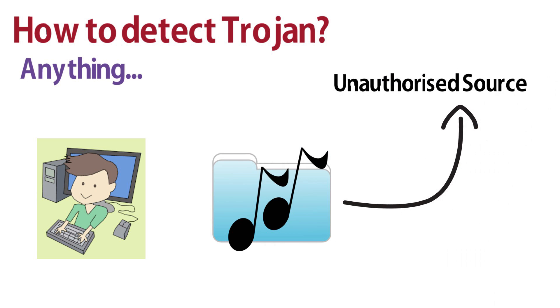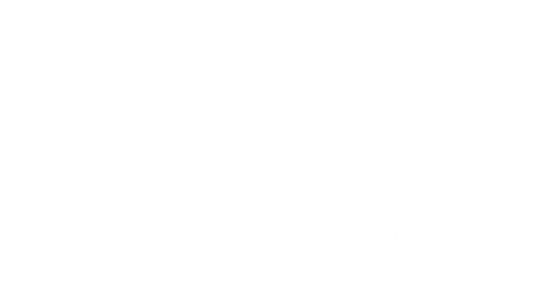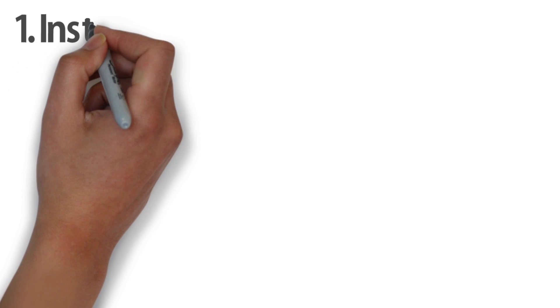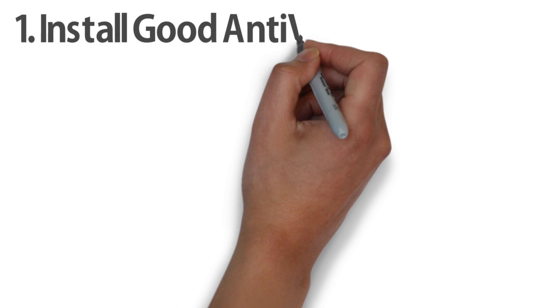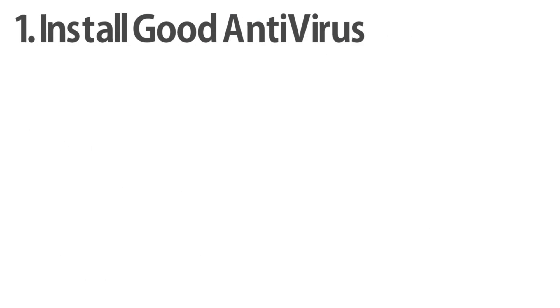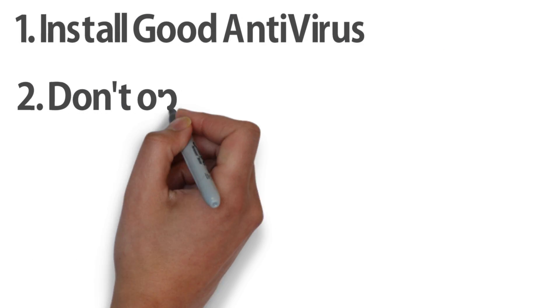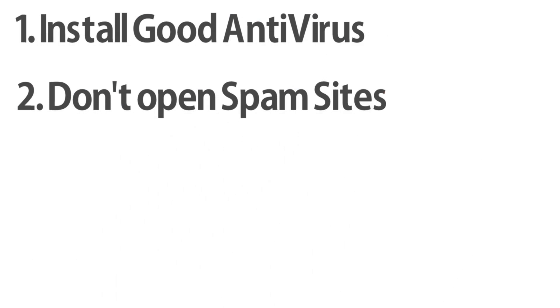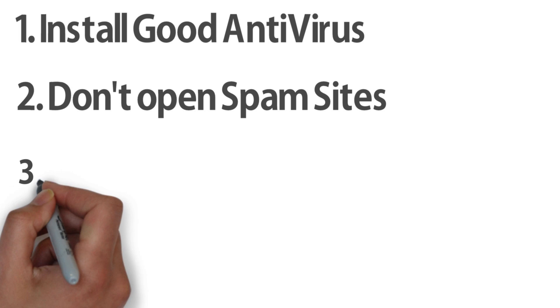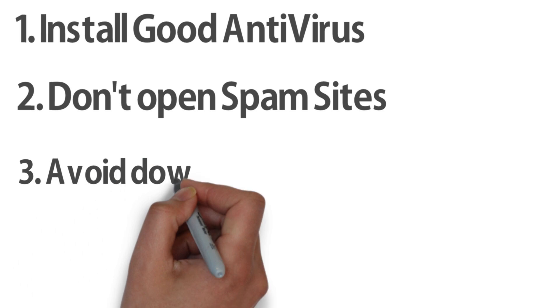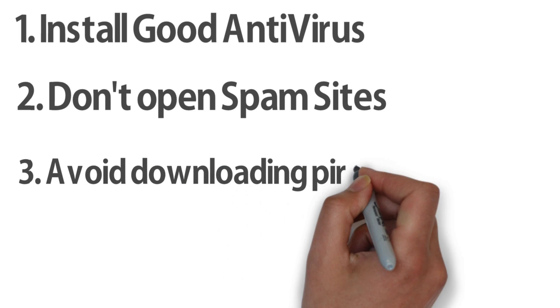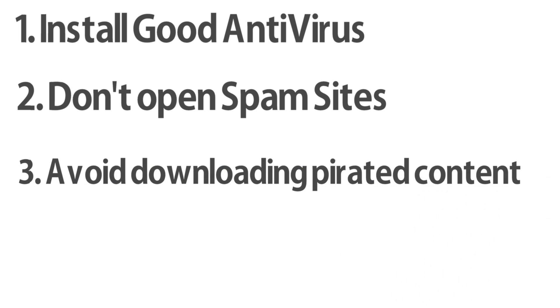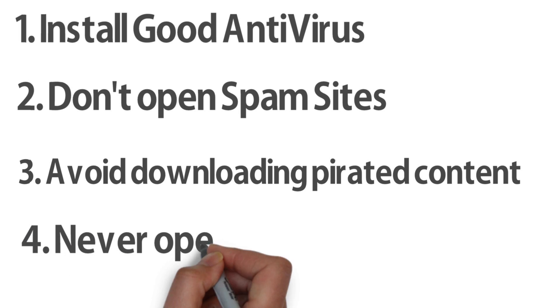So it is better to install a good antivirus program, not to mention with a legit license, stay away from questionable sites, do not download pirated materials. That could be a reason why software and programs worth hundreds of dollars are offered to you for free and never click on suspicious links.